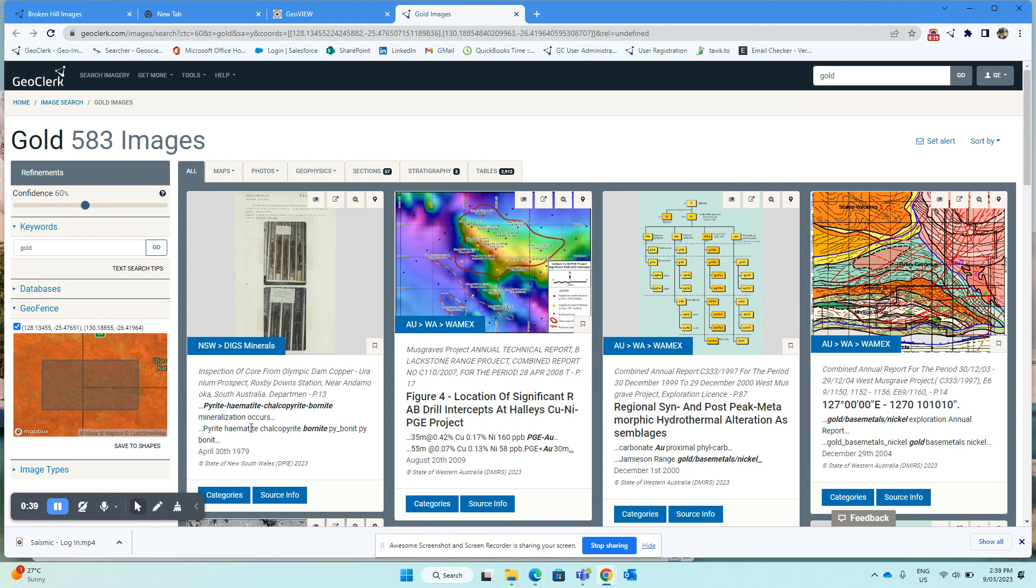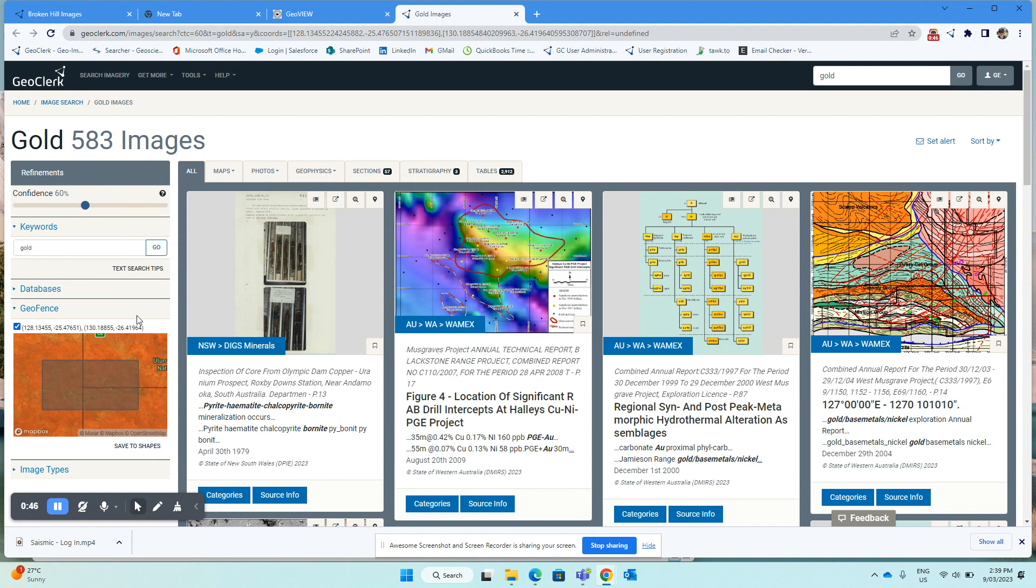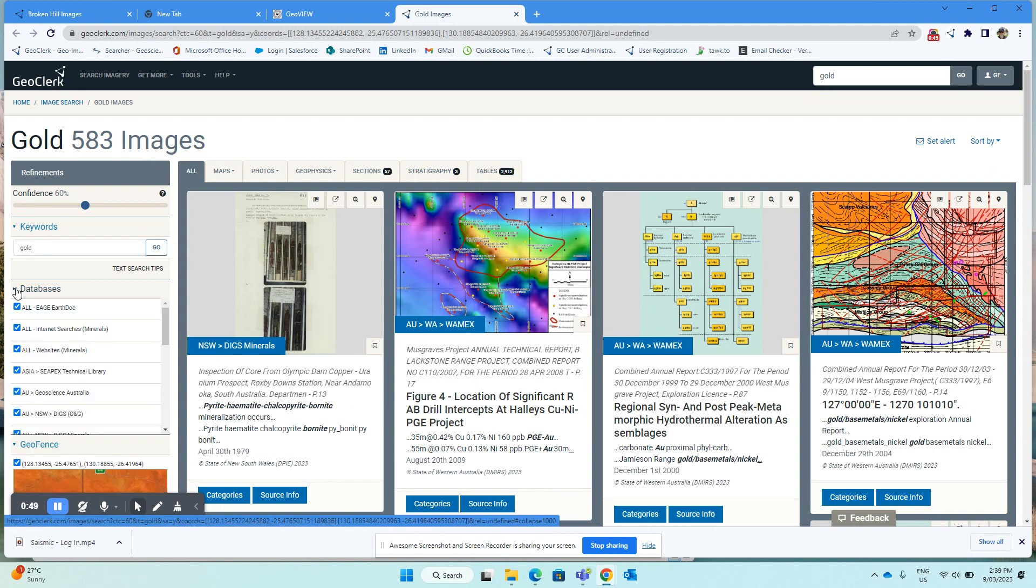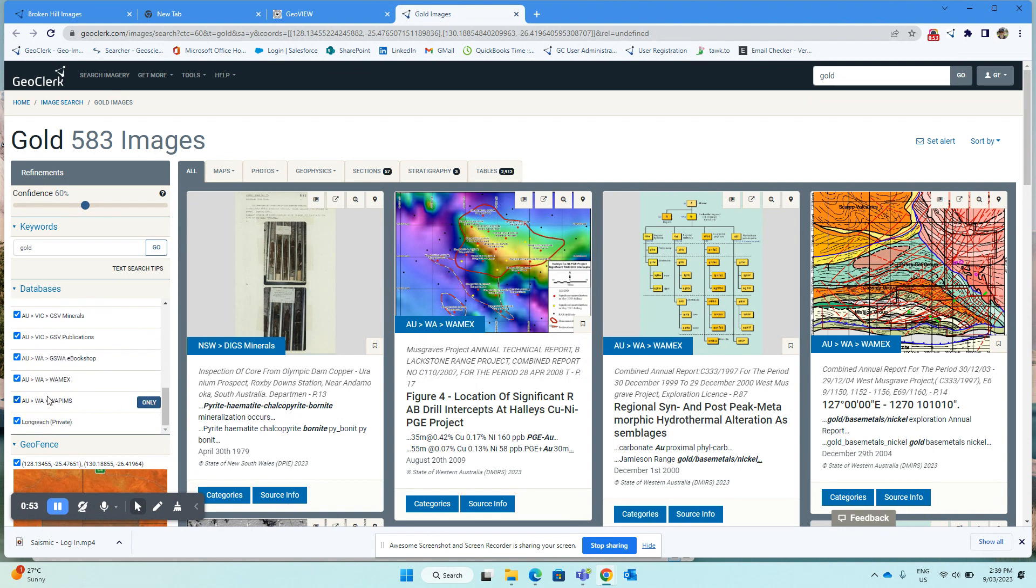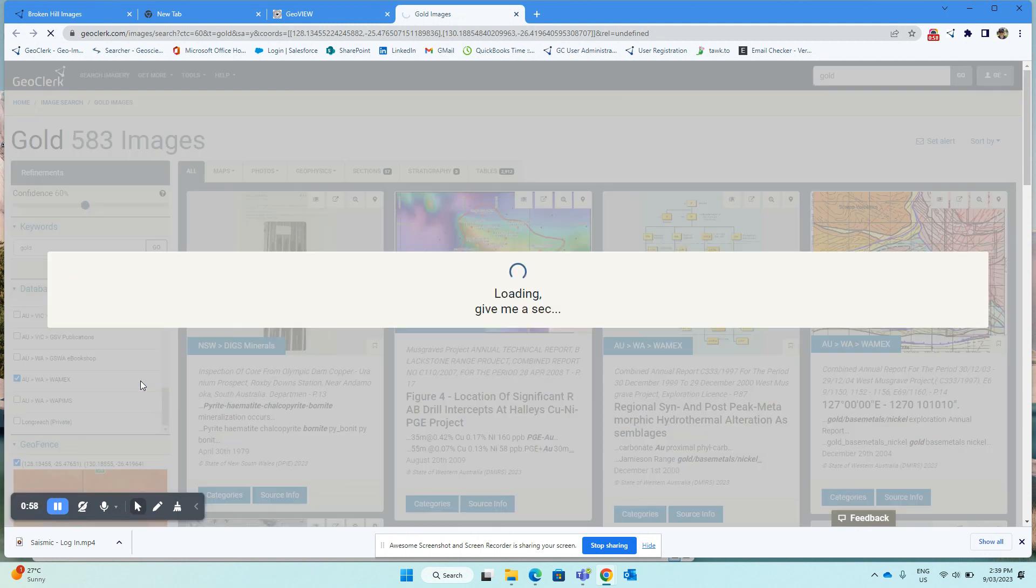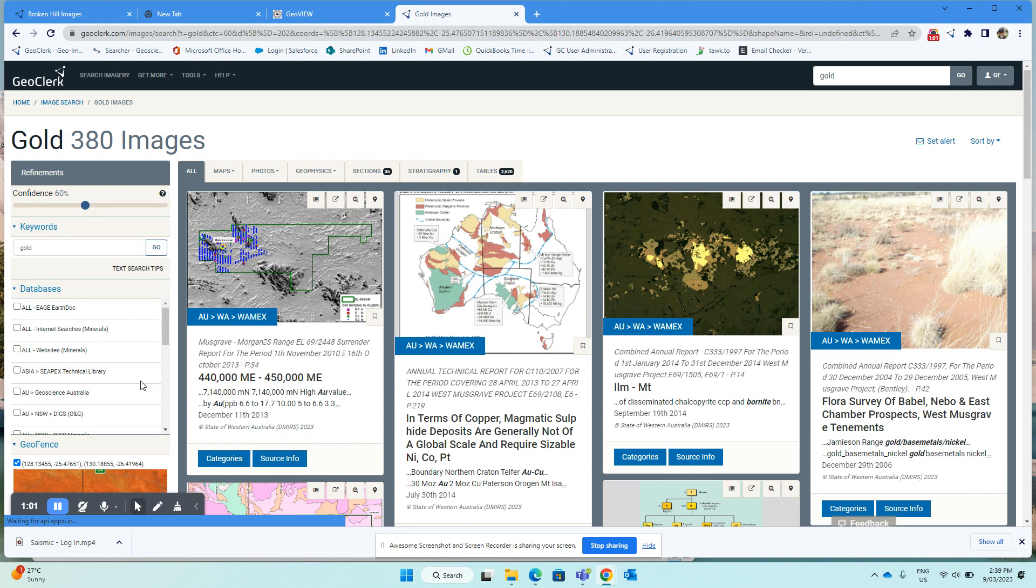But if we wanted to look at just the results coming from, say, Wamex, what we can do is click on the databases tab over here on the left, scroll down to find Wamex, and then click the only button on the right-hand side. That will now switch all the other databases off and just show the results coming from Wamex.